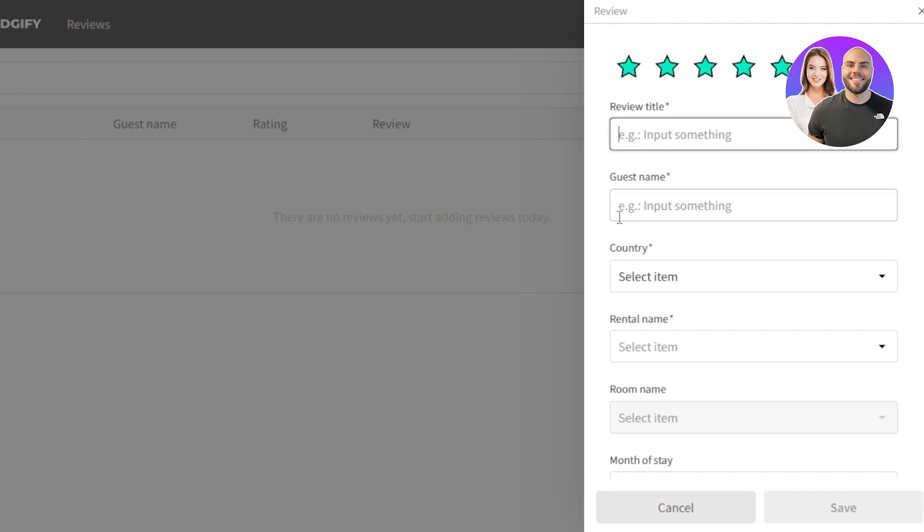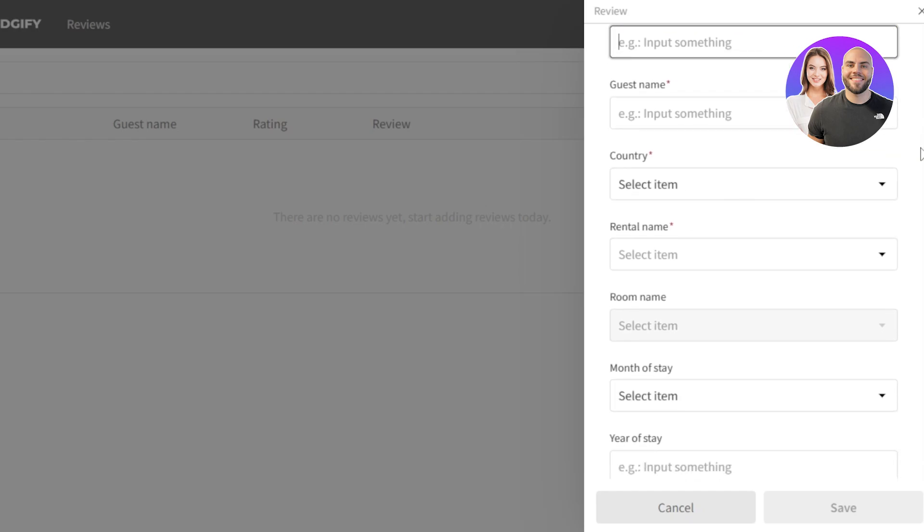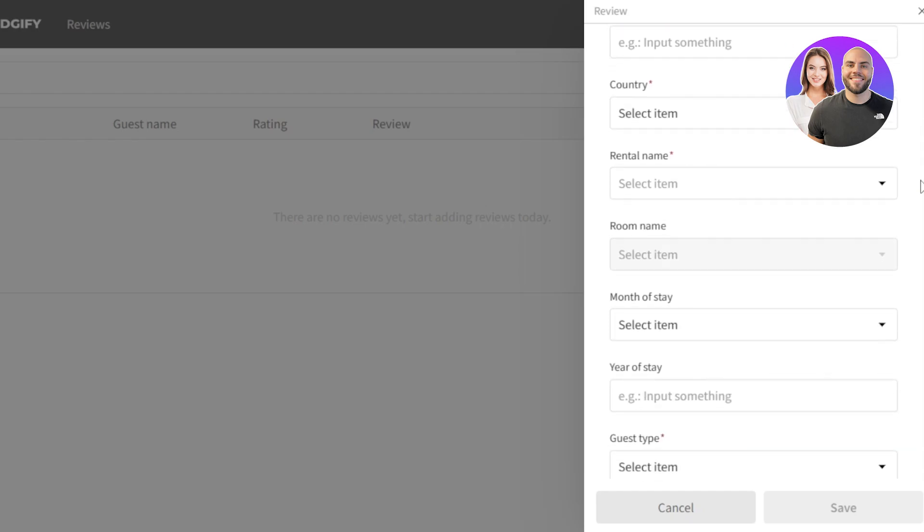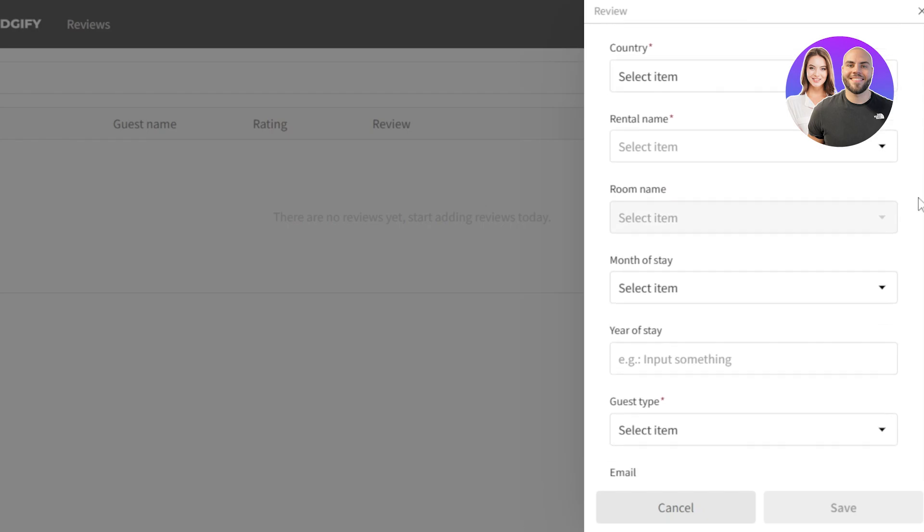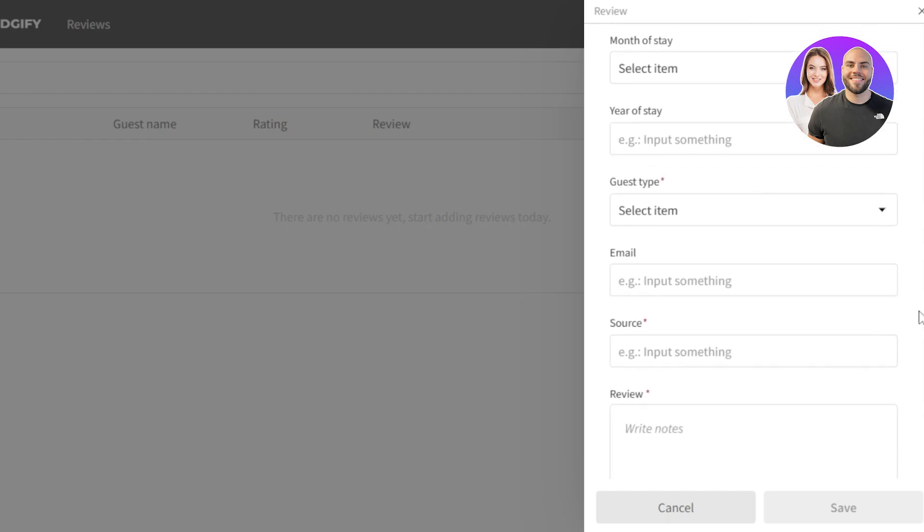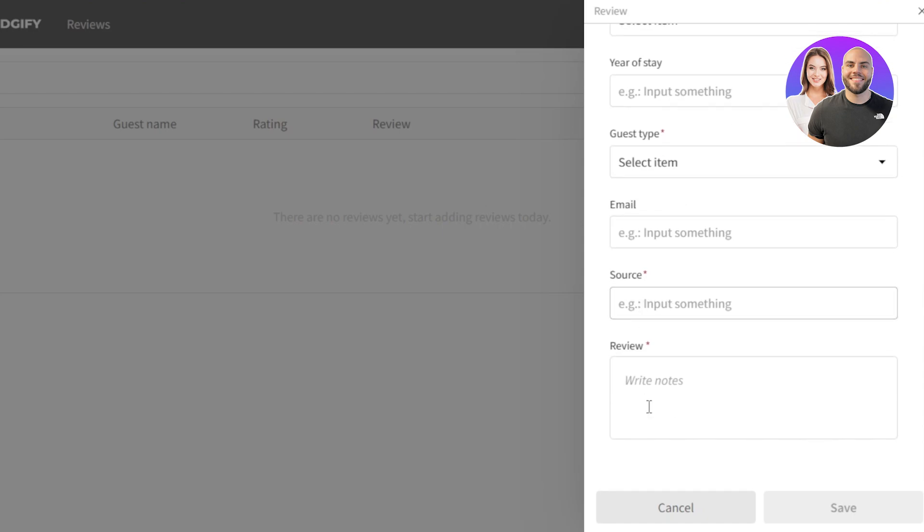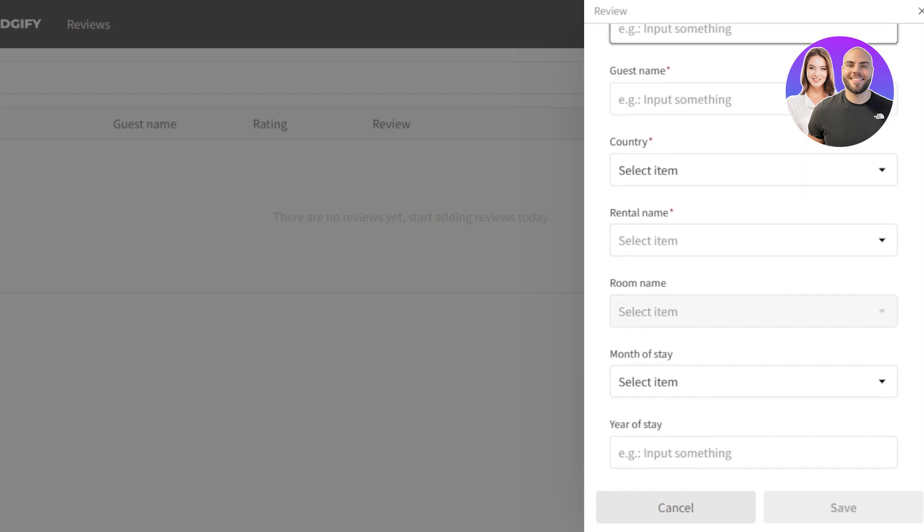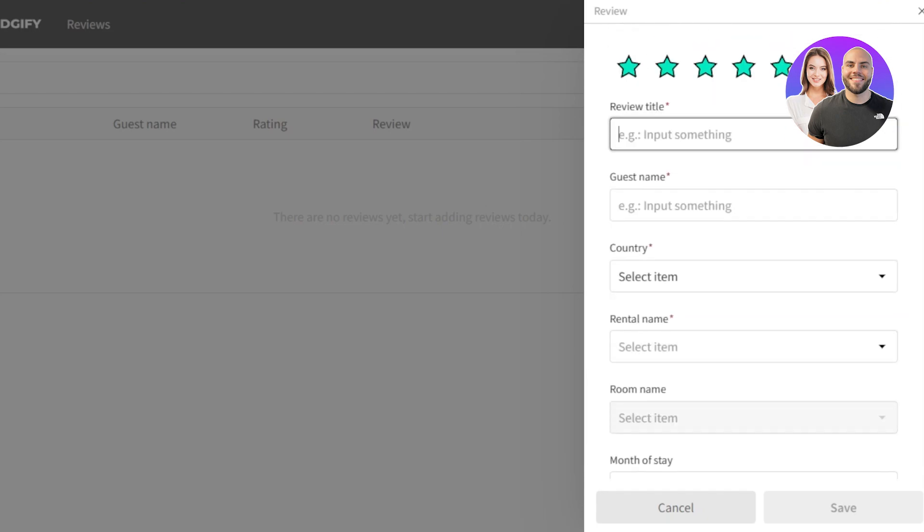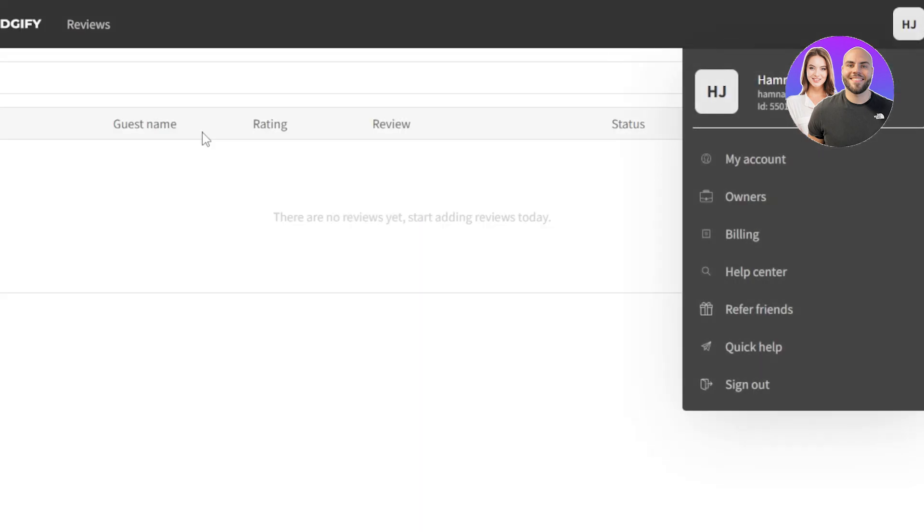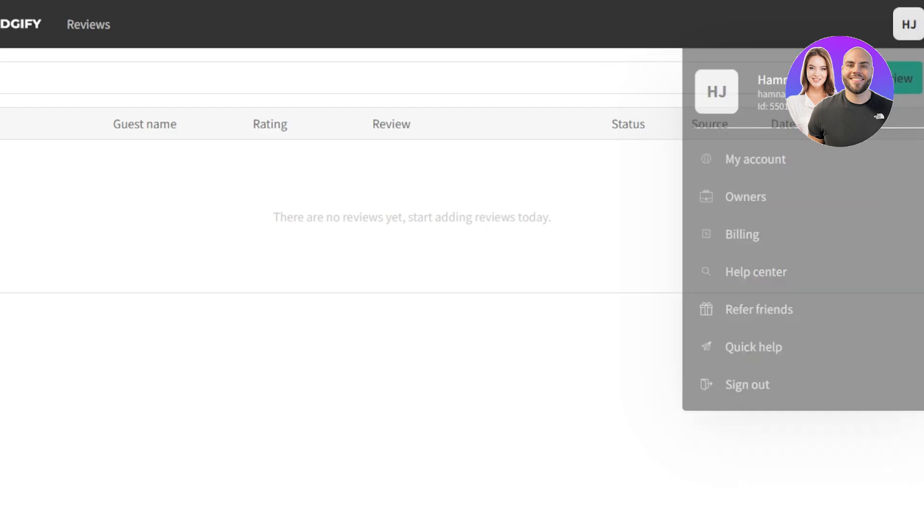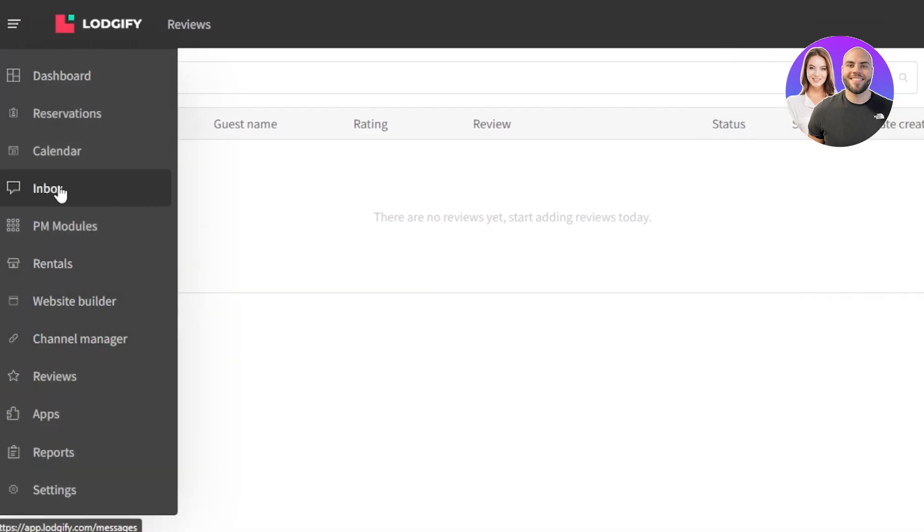Review title and guest name. So this is where you will actually get the reviews from your clients. You will also have to enter the information such as the rental name, room number, month of stay, year of stay, guest type, email, source and review. So this is where you actually enter the stars and the review, the actual words that they're saying. So you cannot actually add it by yourself. You will actually have to enter all the information of the guest that stayed in your farm, in your hotel, in your beach house anywhere and you will be able to then add reviews. So adding review is also really easy. You can just go to the review section here and add it.